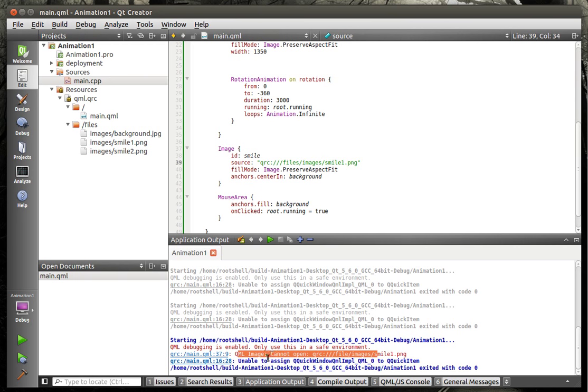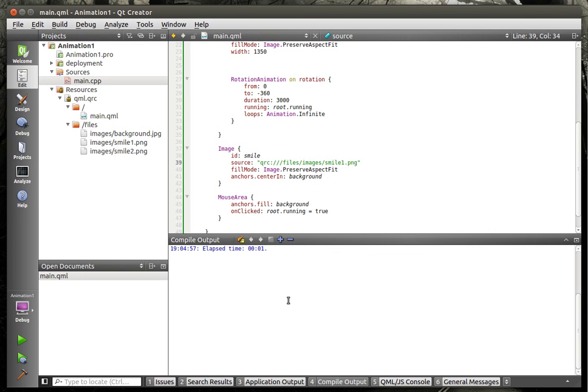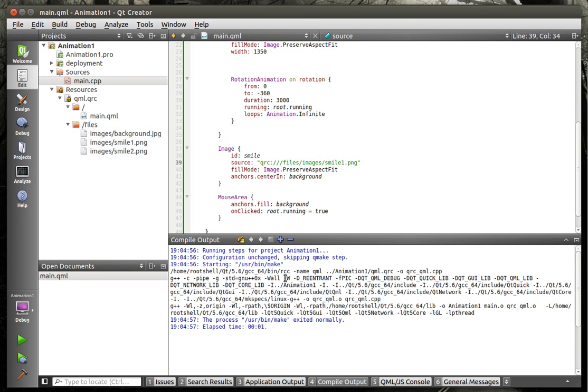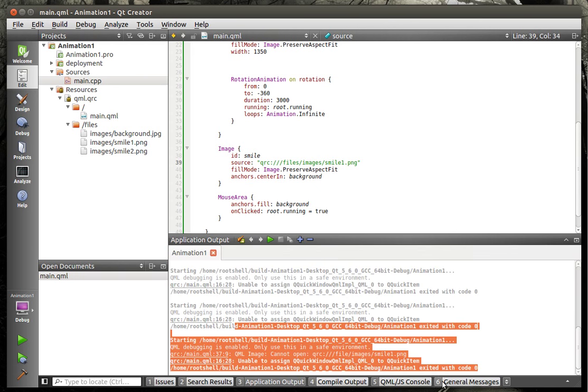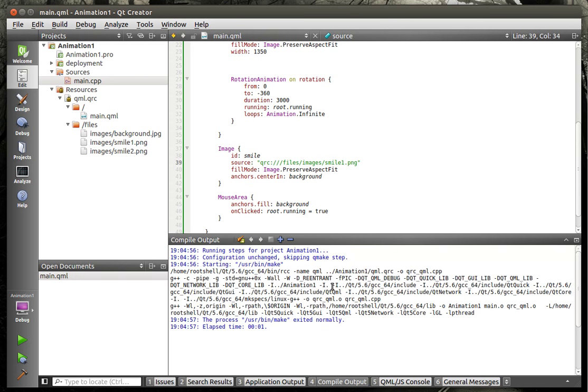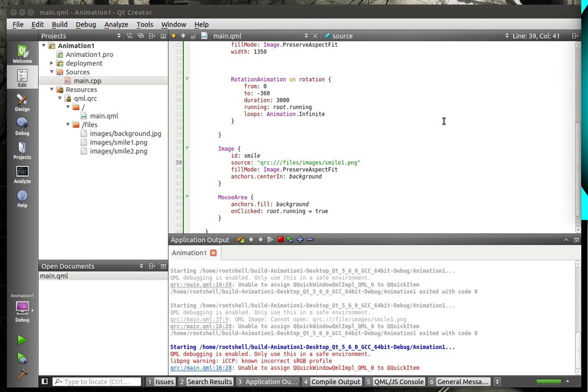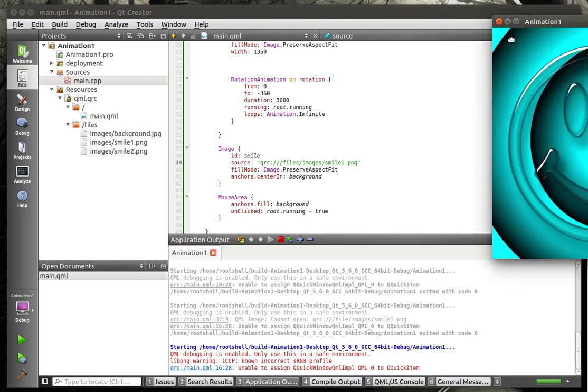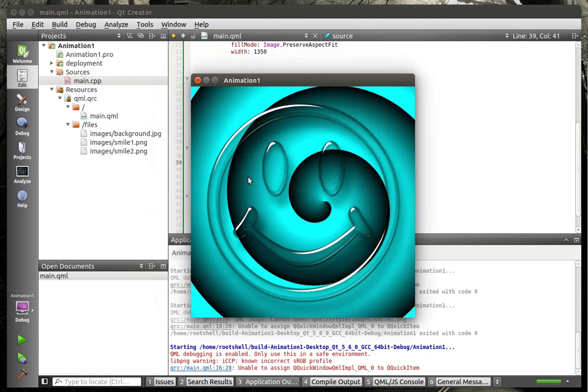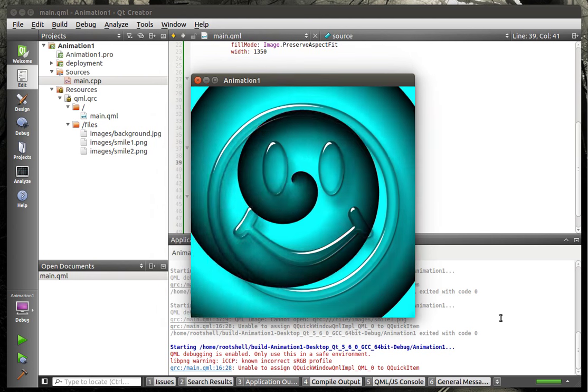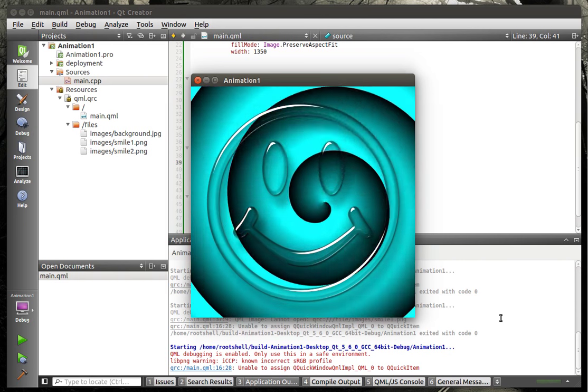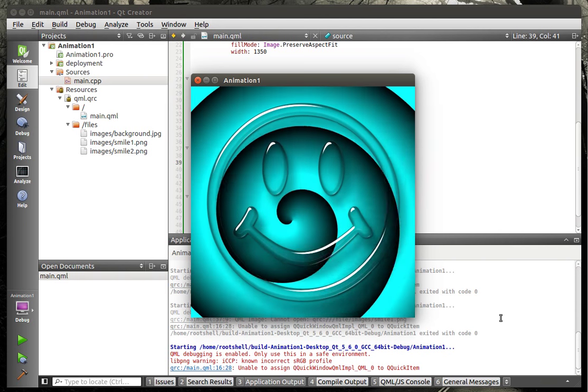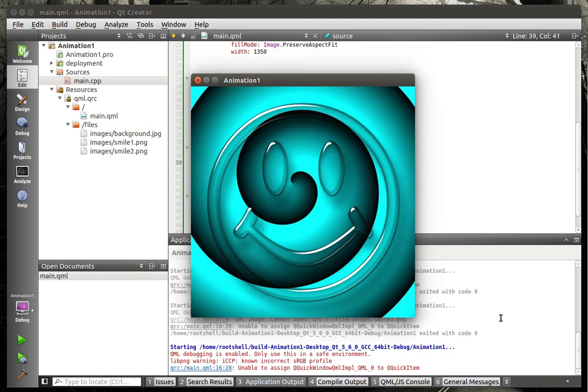Hmm. It's not showing. QML image cannot open file images smile1. Okay, why not? QRC. Probably because I misspelled the path. Files. There we go. So it's a pretty good idea to start checking out these error messages if you're getting them, because I've been just kind of flooded with, hey, it compiles but nothing happens. And that's really what you've got to look for. It won't be in the compilation output, but it'll be in the application output. Just because it compiles doesn't mean it's going to run the way you expect it.